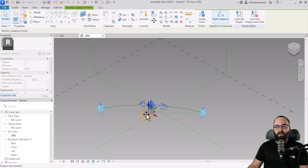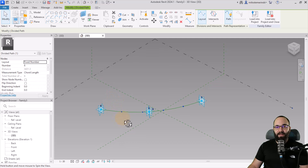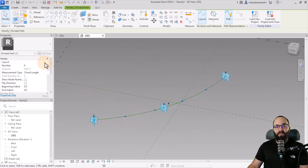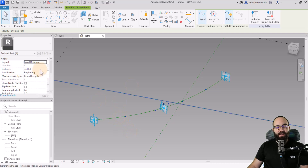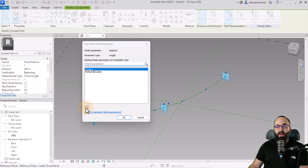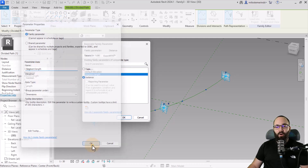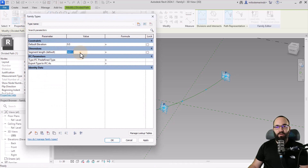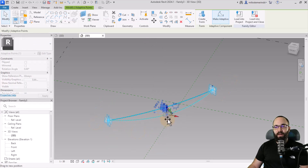When you move these points, it moves the whole spline. Select that spline and divide its path — as you can see, it divides like this. For the layout, set it to Fixed Distance so you can control the length between points. Control the distance through a parameter — click Associate Family Parameter, create a new instance parameter called Segment Length. In Family Types, assign this to 200 millimeters. You can make it smaller or larger however you like.